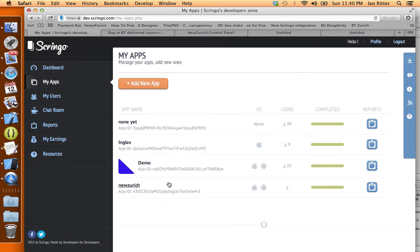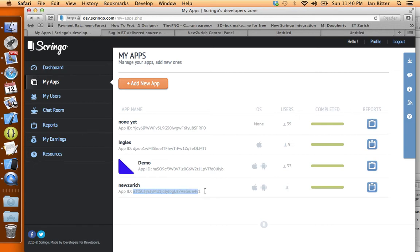But I've already created an app ID called New Zurich. So I'm going to select this, copy and paste it to my clipboard.